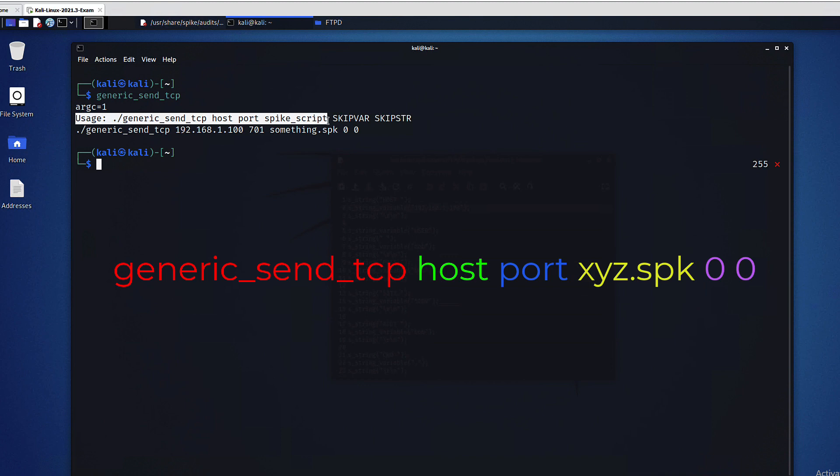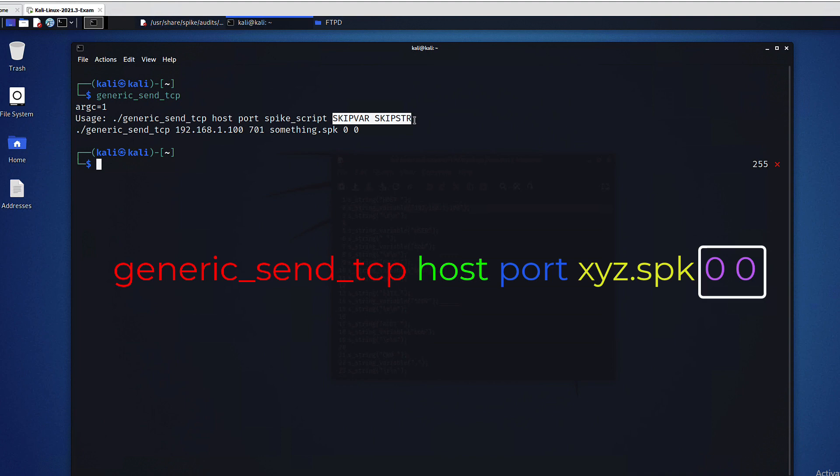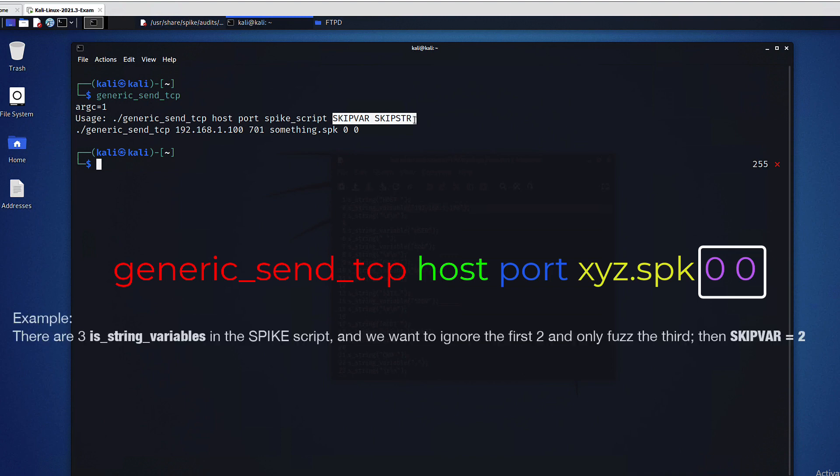All of this is intuitive and logical. However, what's not so straightforward are the last two parameters. The skip variable and the skip string allow us to move into the middle of a fuzzing session defined by the spike script.